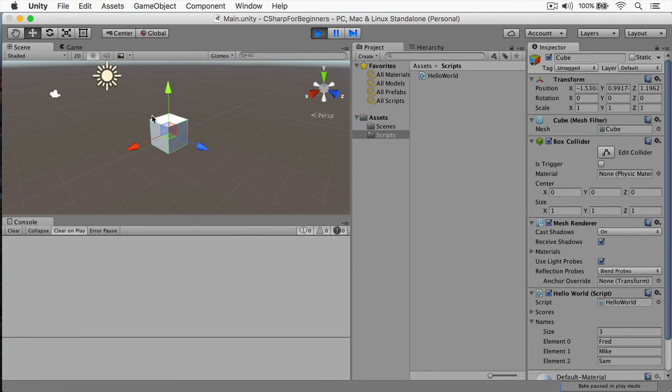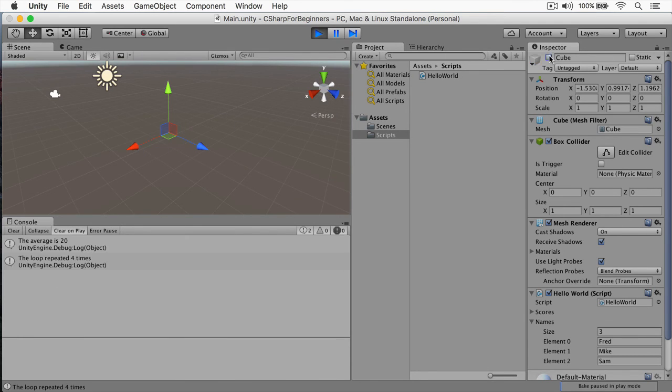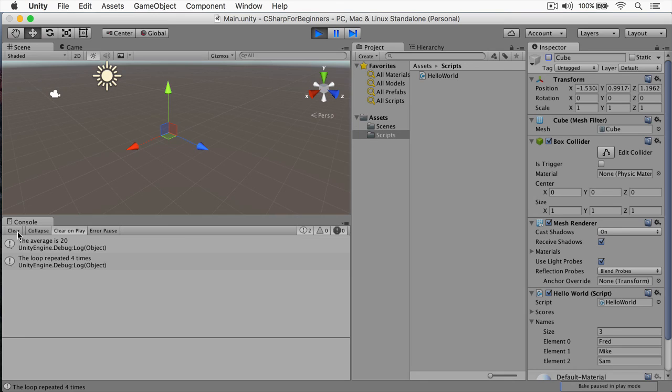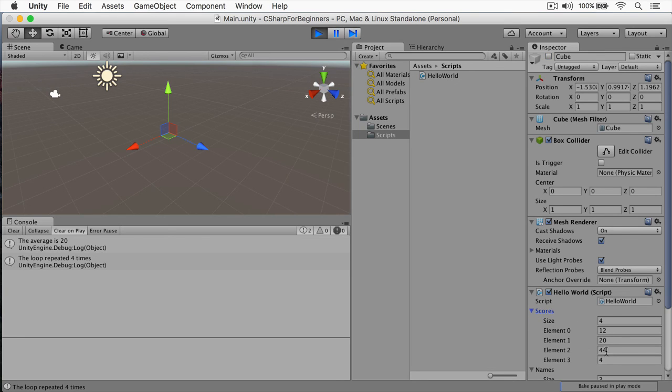We'll select my cube, and we'll disable the cube, and you can see the loop repeated four times. And the reason for that, of course, is we have four scores within our loop.